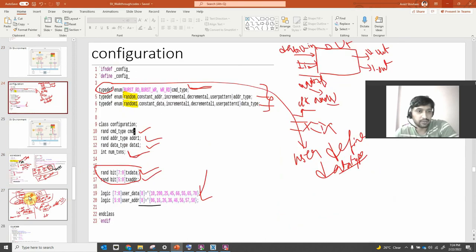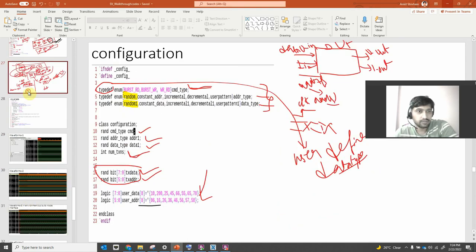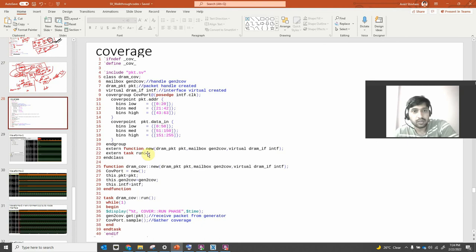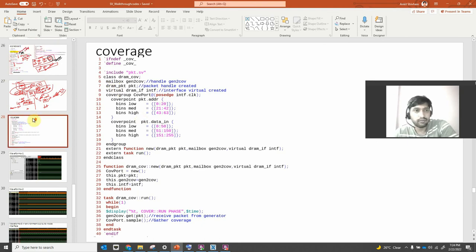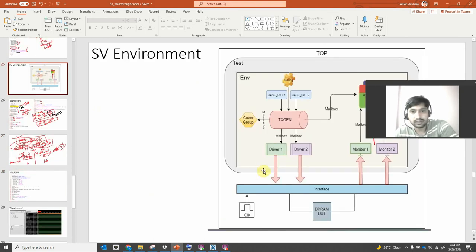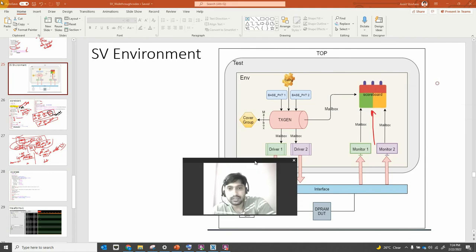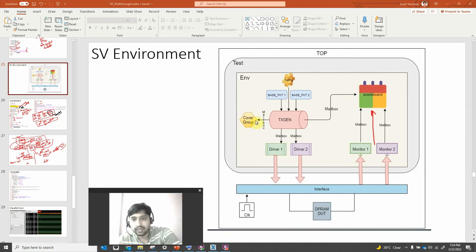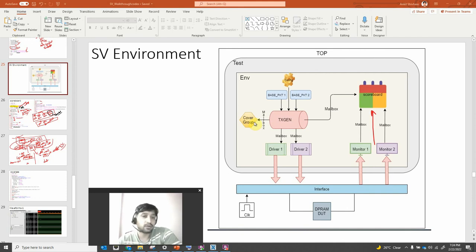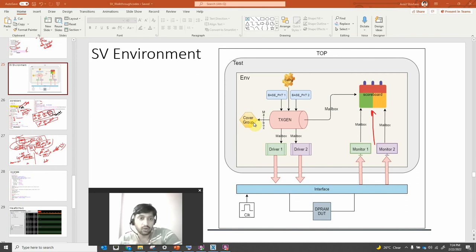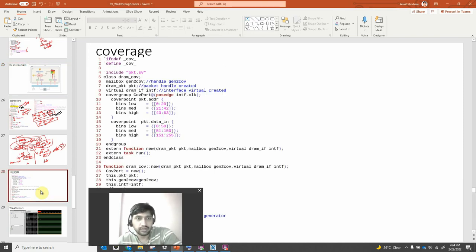What is happening in the coverage block? In the coverage block, we need only one mailbox — that is from the generator block, that's it. The function of the coverage block is just to check that scenarios are covered or not.